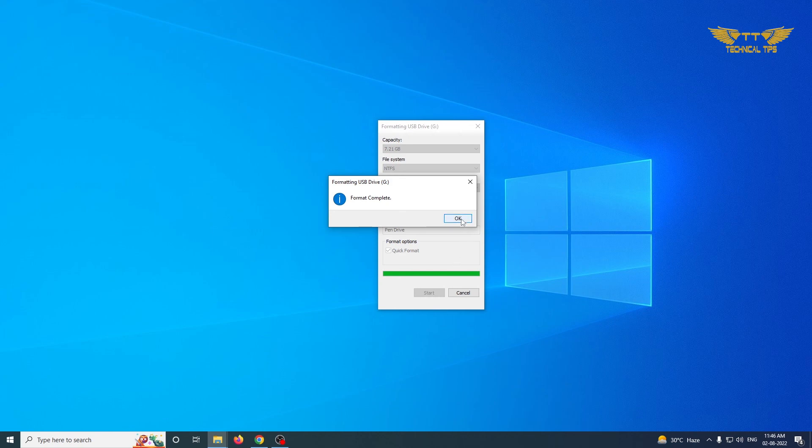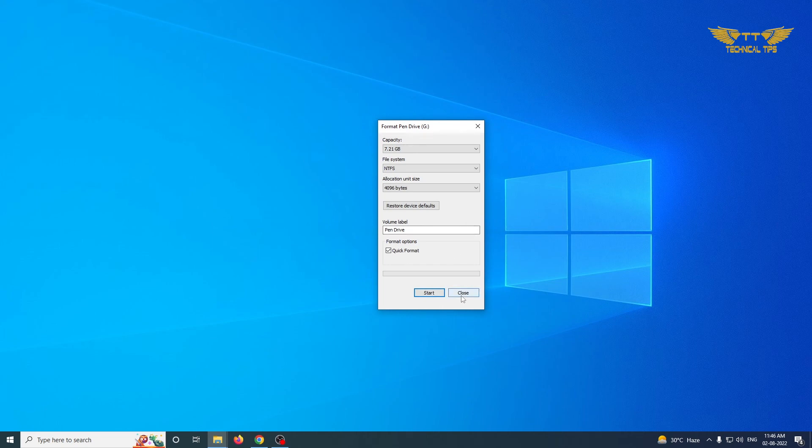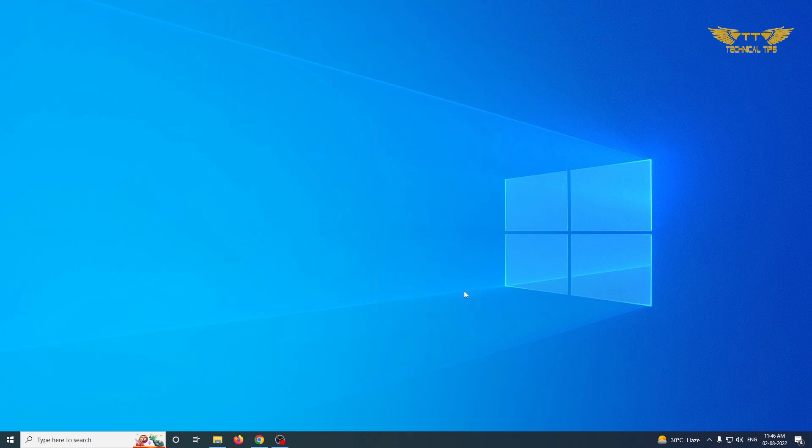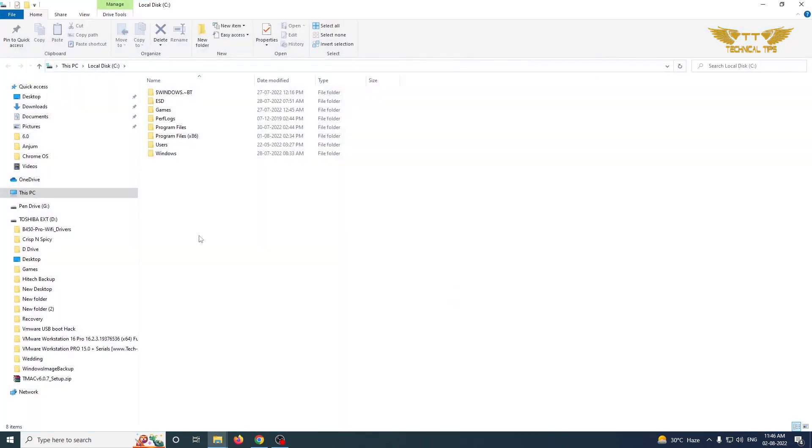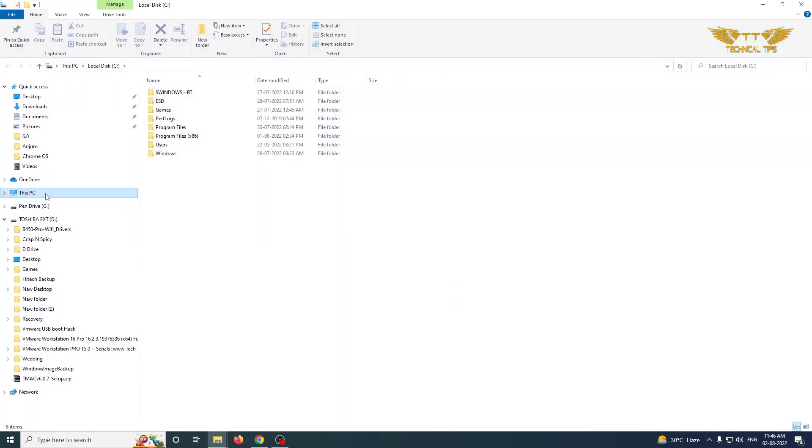And click on OK. It says the format is completed, so we will close this. And now if you see, your pen drive is ready to be used and it is empty.